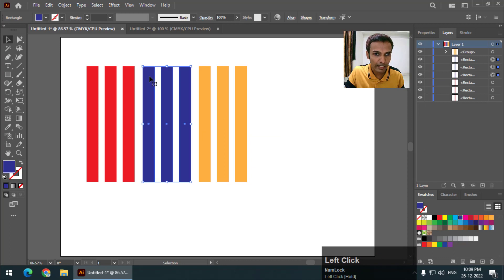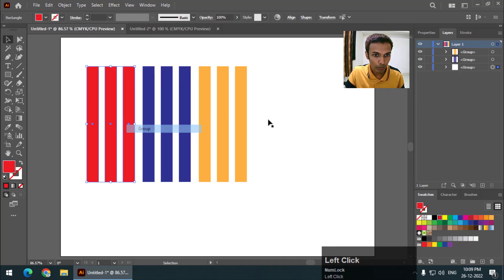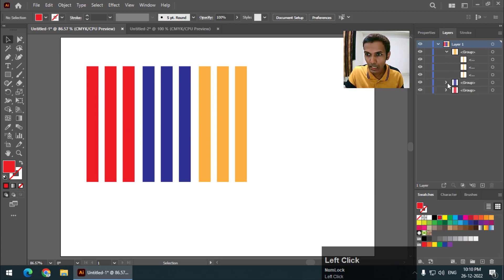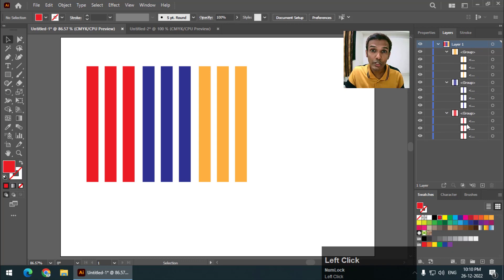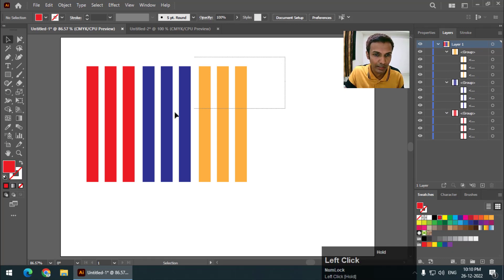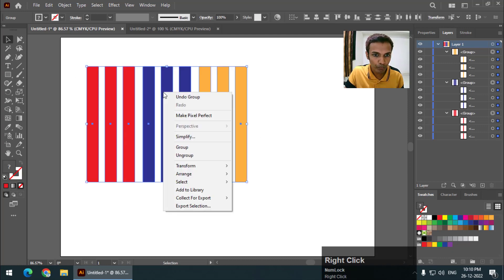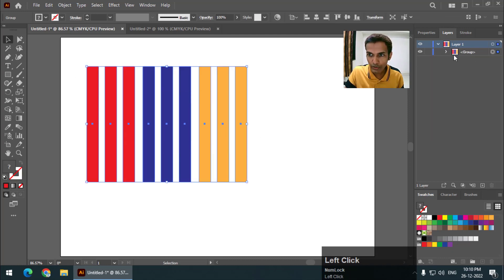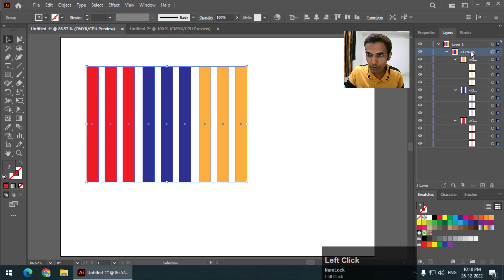Again right click, group. Similar thing, group. Now as you can see in the layers panel we have three groups and nine objects — three objects in each group. I am going to select all three groups and create another group.